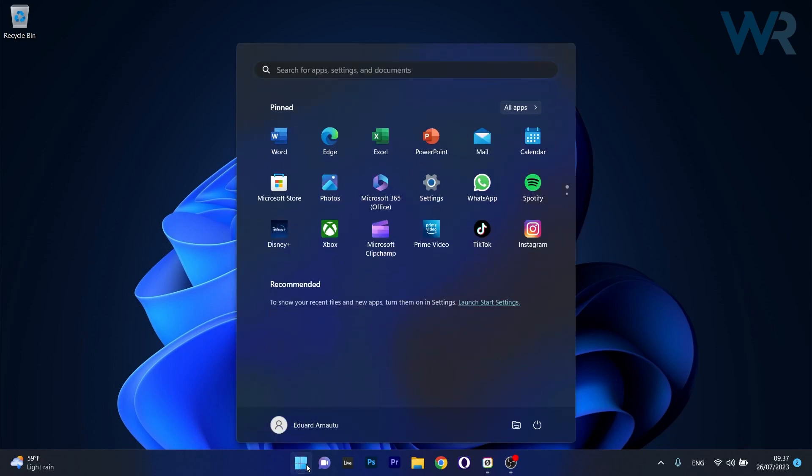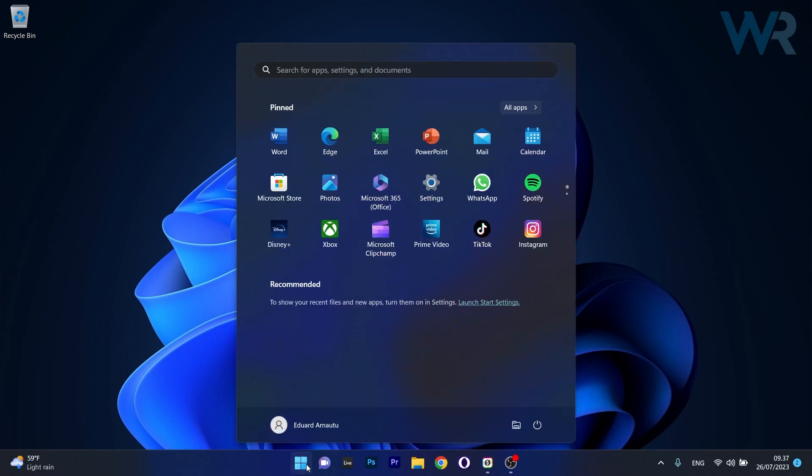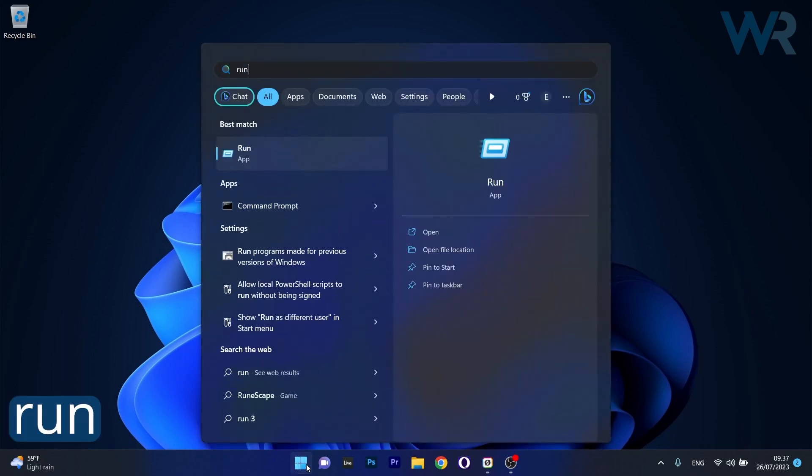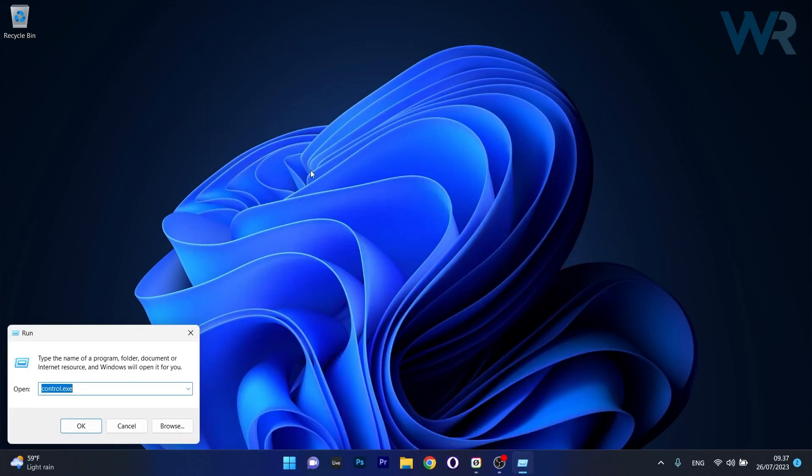Press the Windows button, type 'run' and select it from the search results.